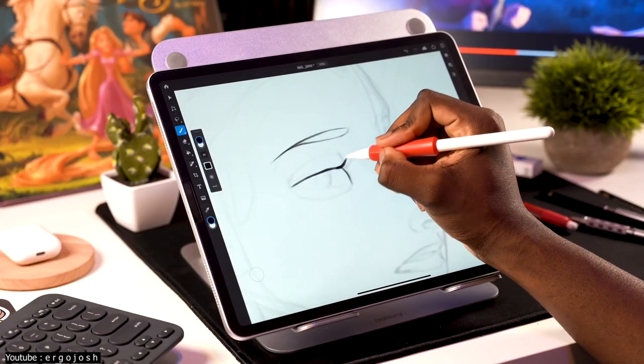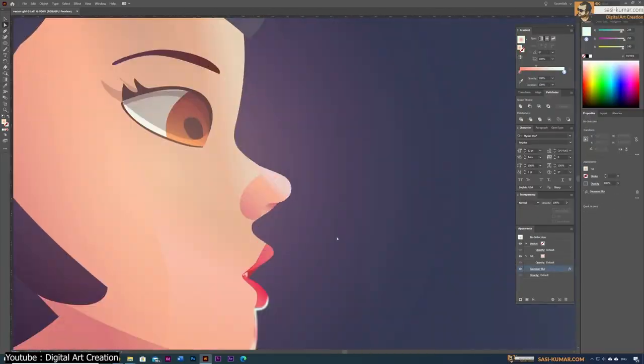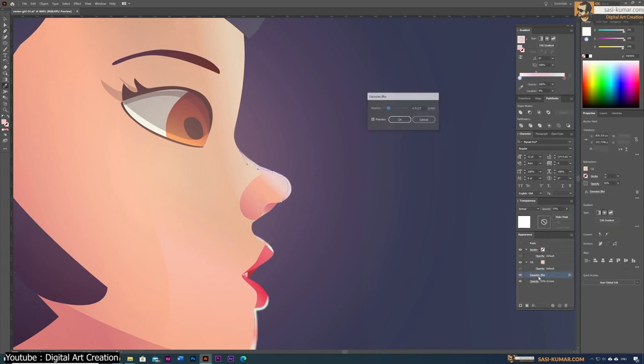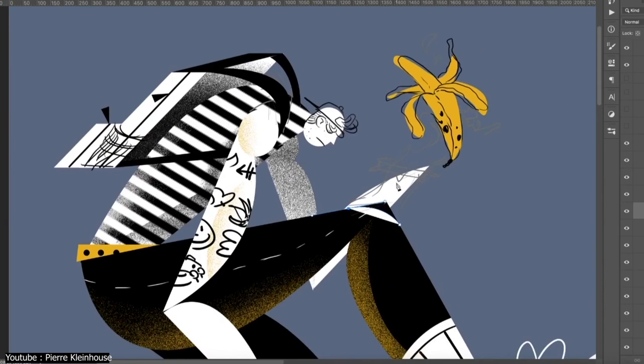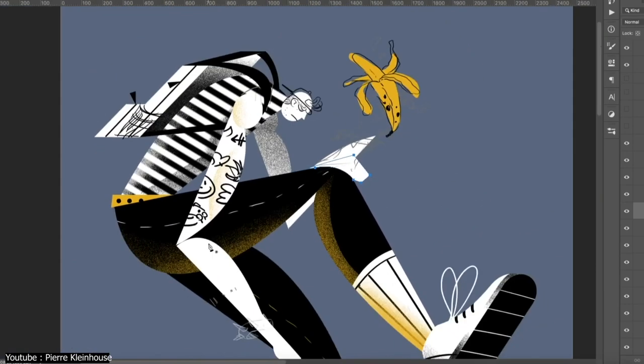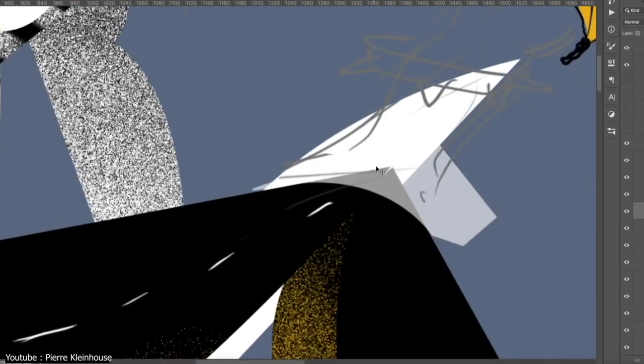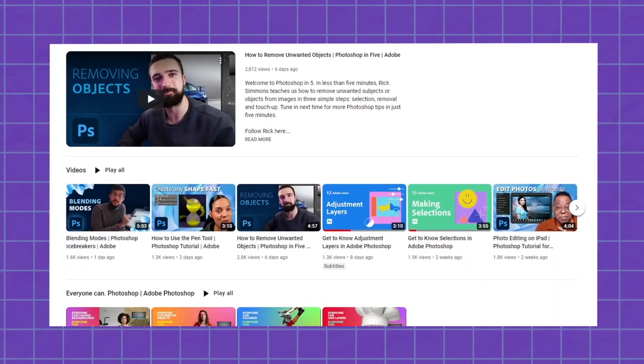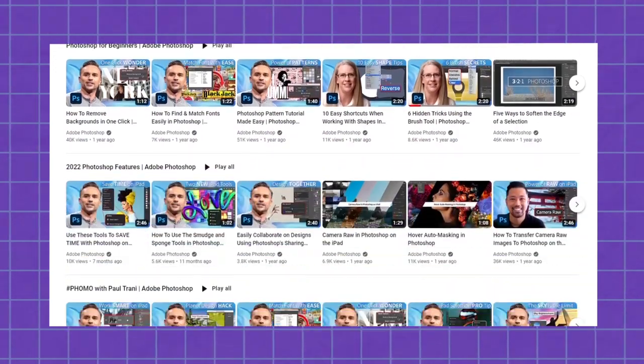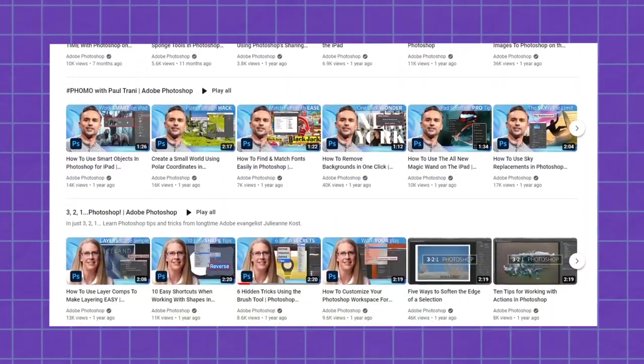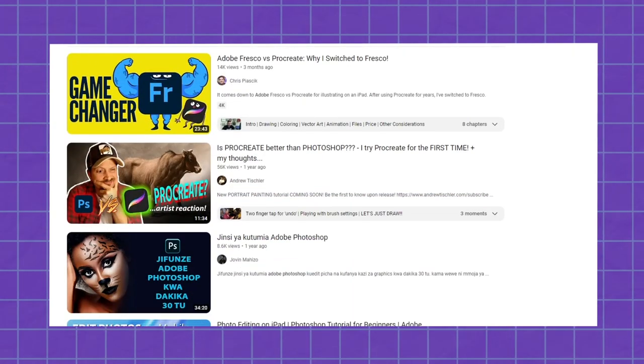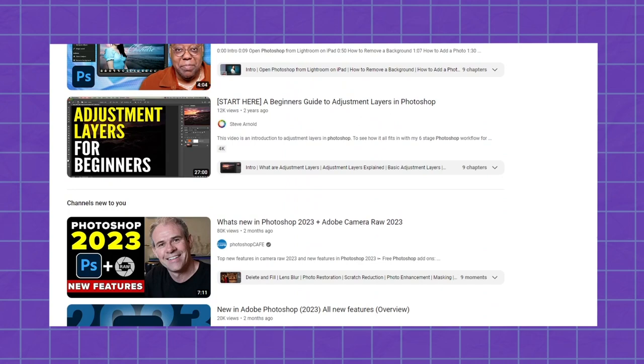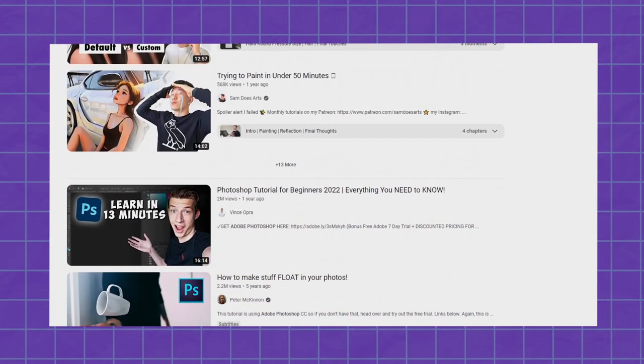Photoshop is notorious for its steep learning curve, especially if you have no prior experience using a digital art software. But one great thing that works to its benefit in this regard is how it's widely used as well as being the industry standard, making for a high demand when it comes to tutorials on the software. For this reason, you'll find many high-quality tutorials that can walk you through the entire software and that are suited for a fresh green beginner. You'll also find a big community that can help, whether you're an illustrator, photographer, or graphic designer.